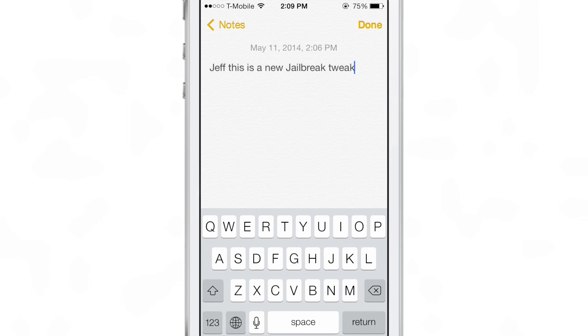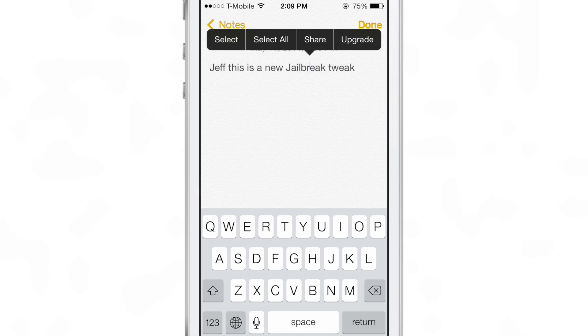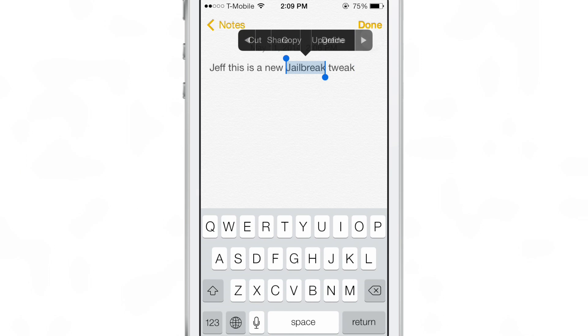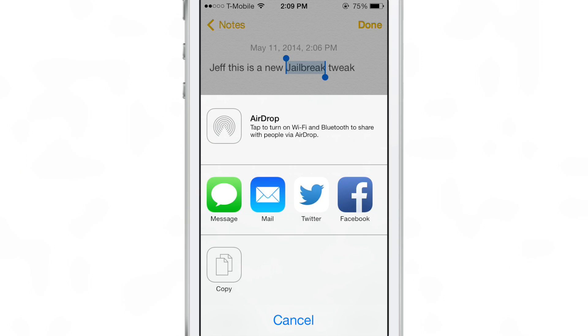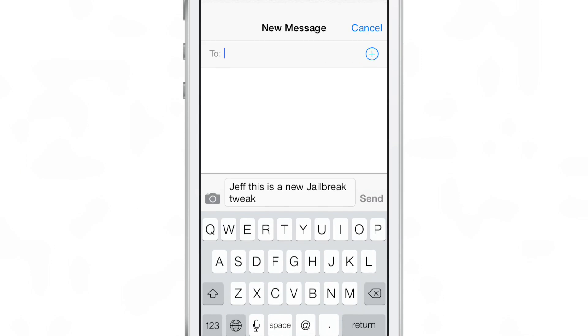So that is the major caveat with this tweak. You cannot selectively choose specific text and share that specific text — it's pretty much all or nothing at this point. So that needs to be fixed. The next thing that needs to be fixed is the messages sharing.